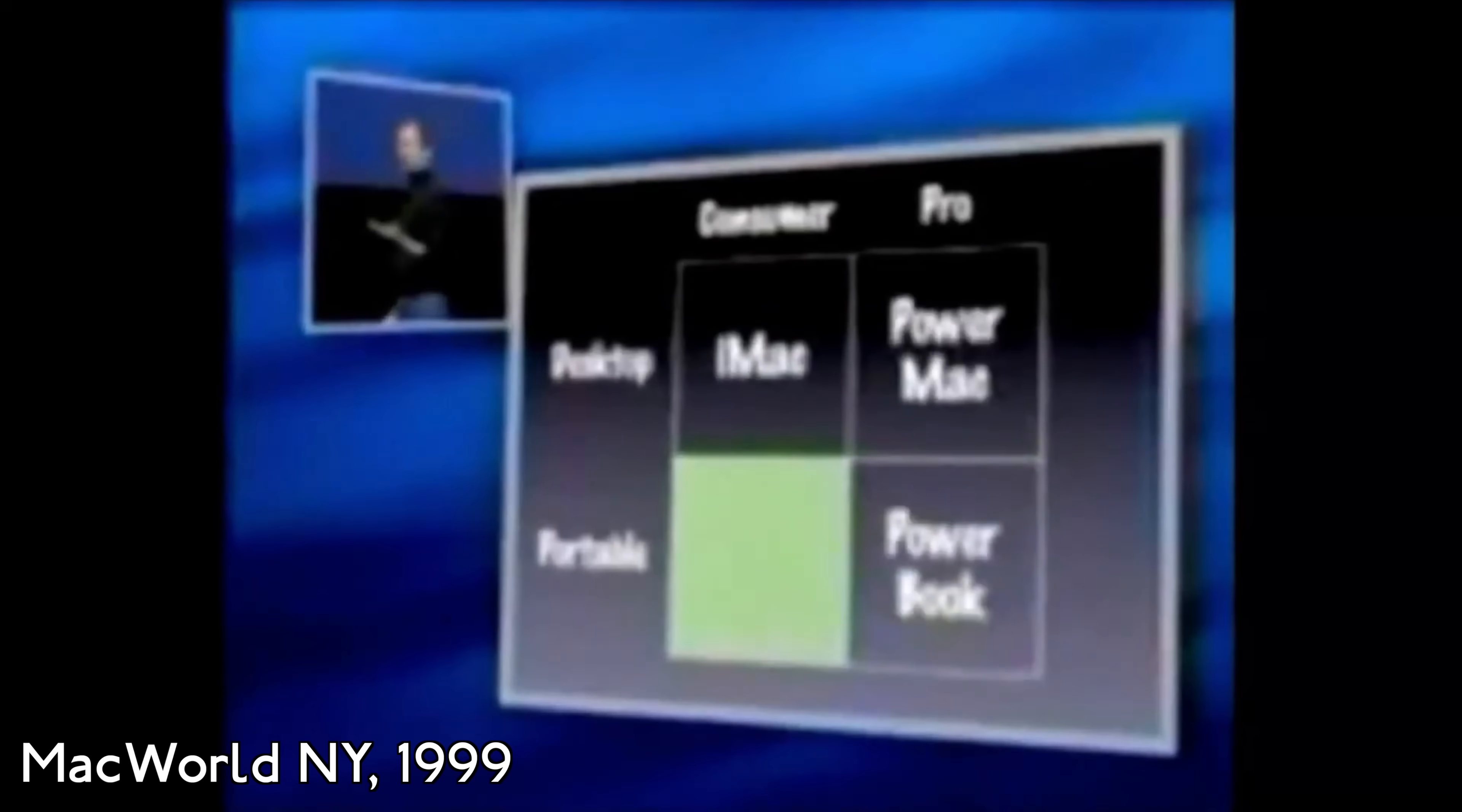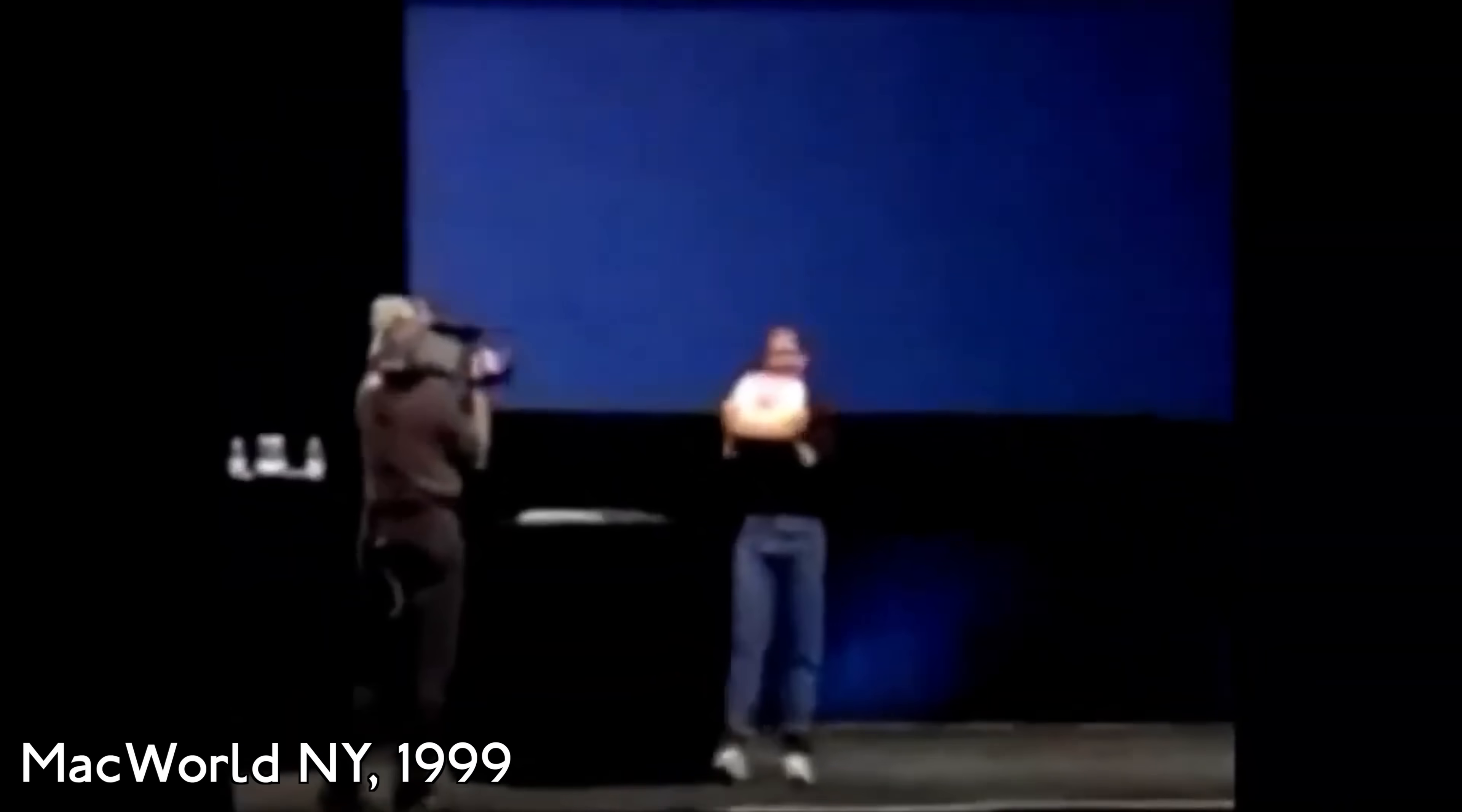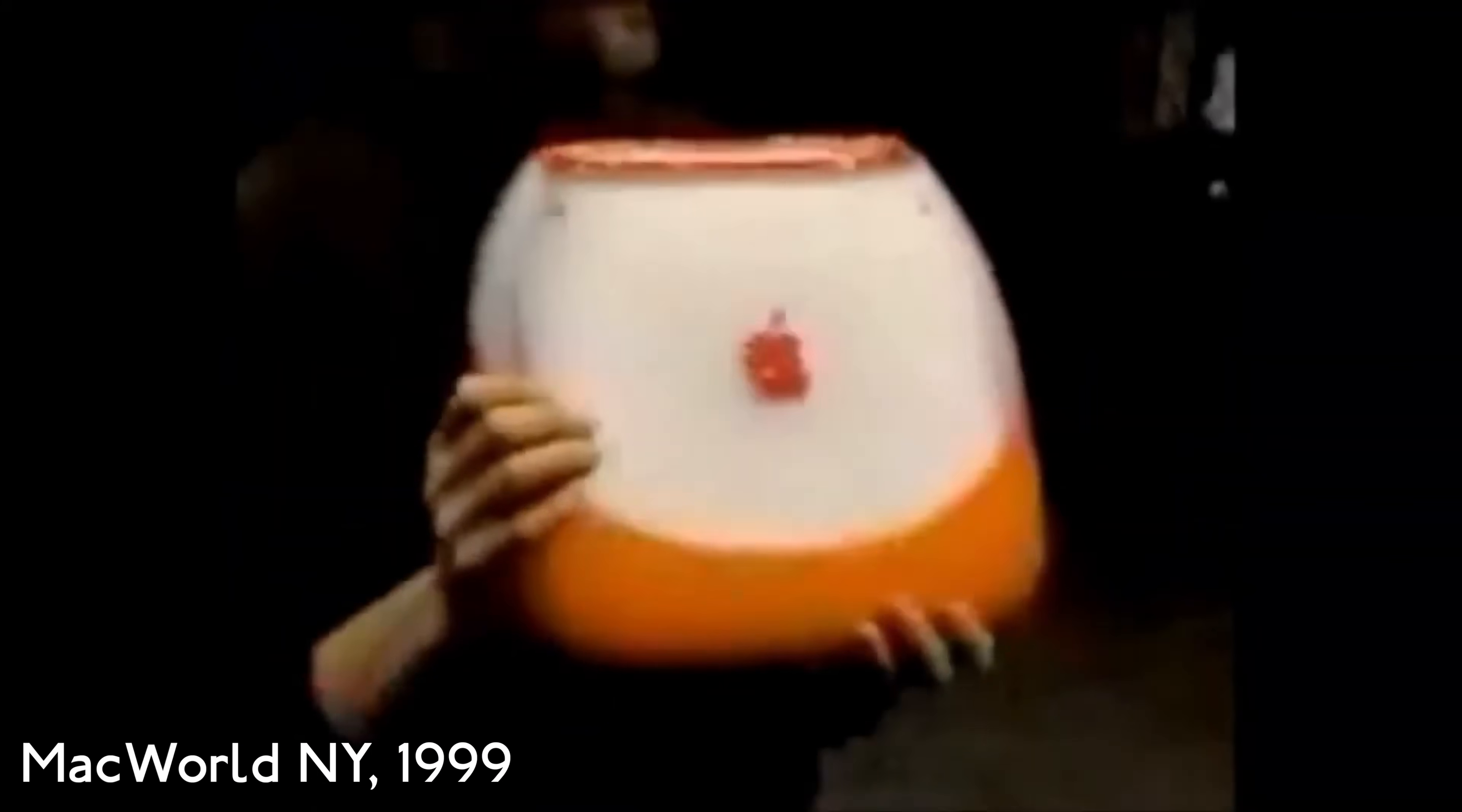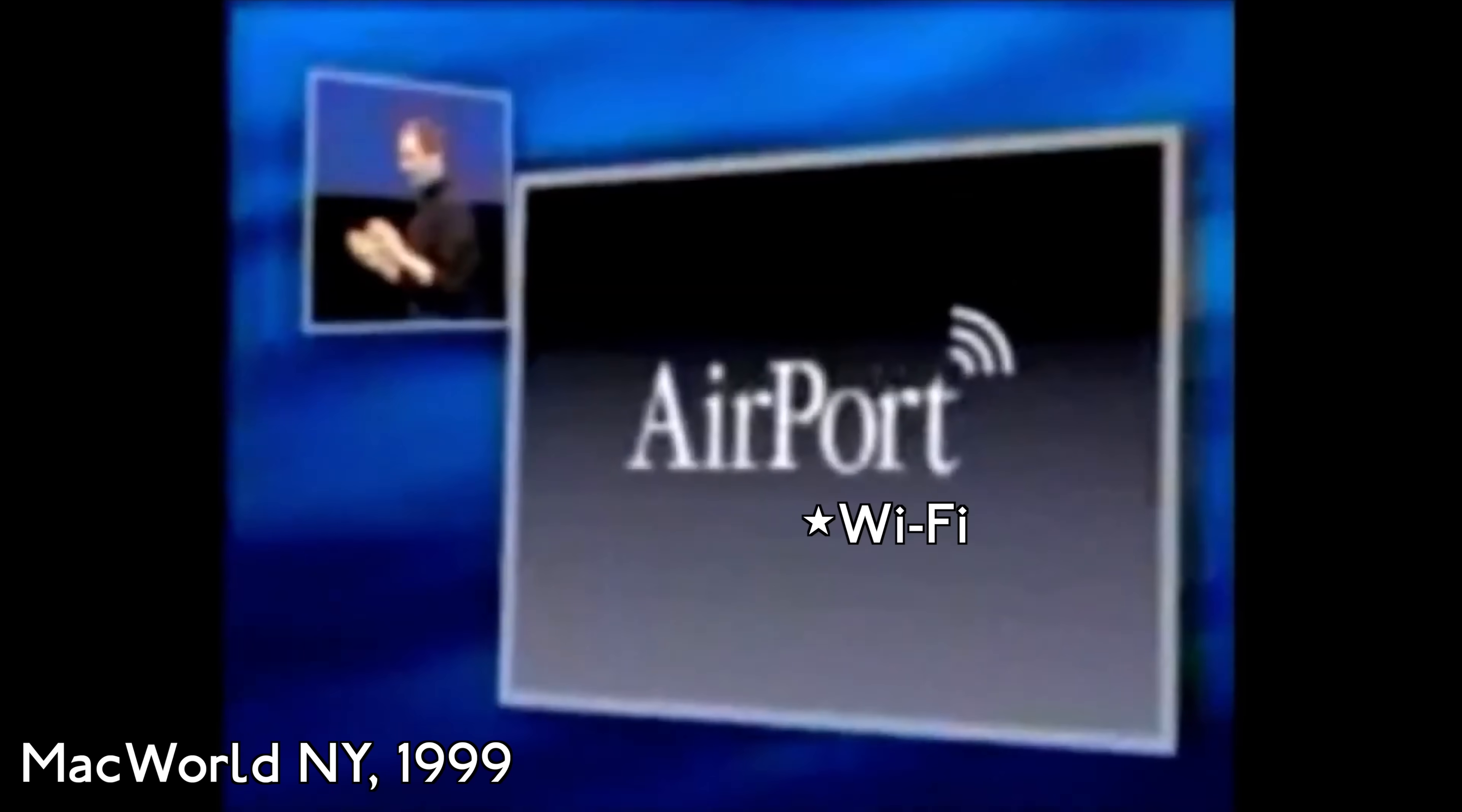In 1999, Apple unveiled the iBook G3, and among its many new features, one major addition stood out: Airport, or Wi-Fi as we know it.